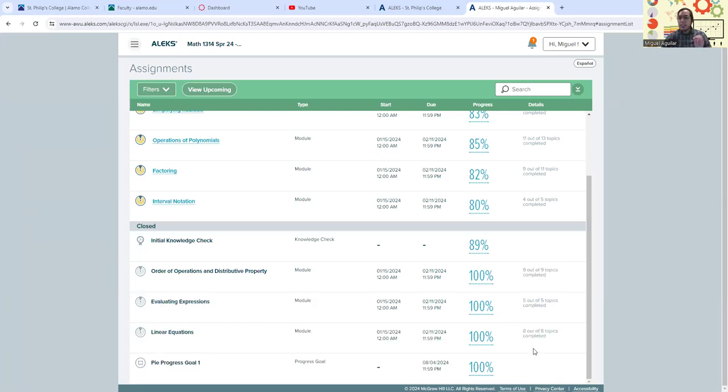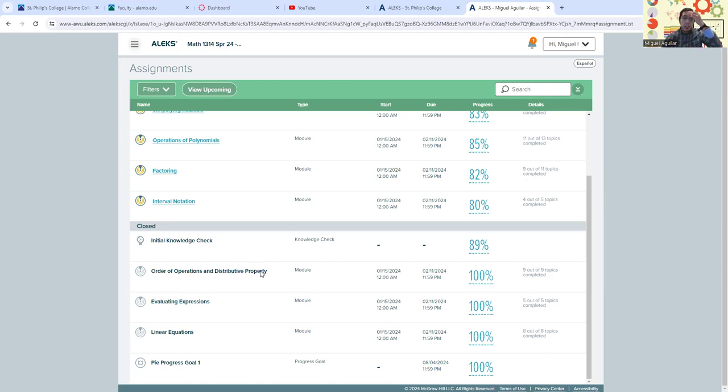So that's why it's saying ALEKS has acknowledged that you already have mastered that particular subject. We don't have to take care of it. Now it says I've completed linear equations, evaluating expressions, order of operations and distributed property. That's perfectly fine.